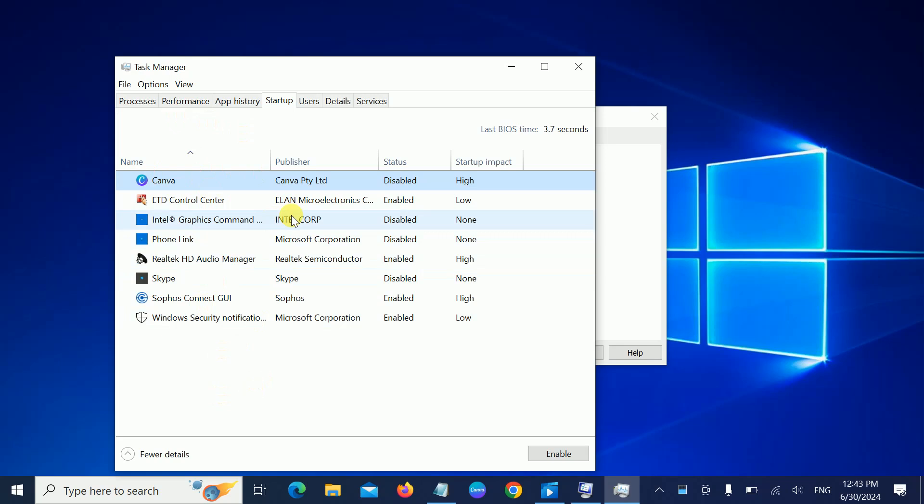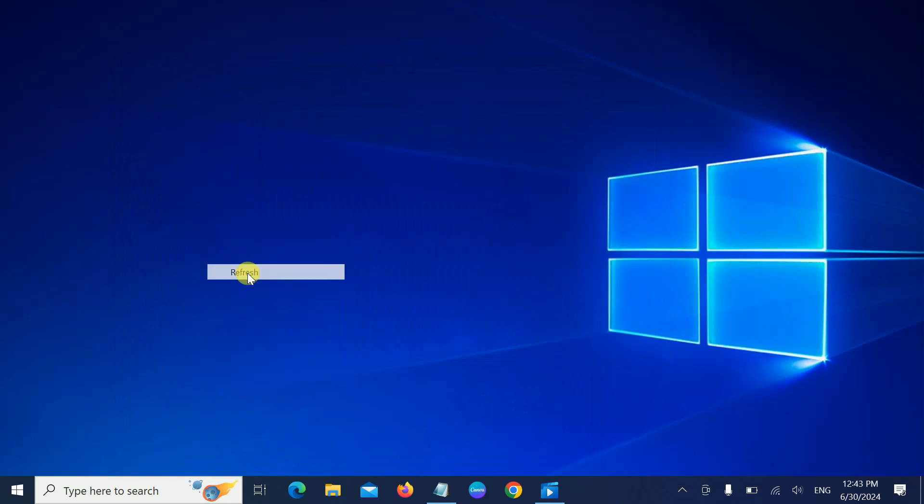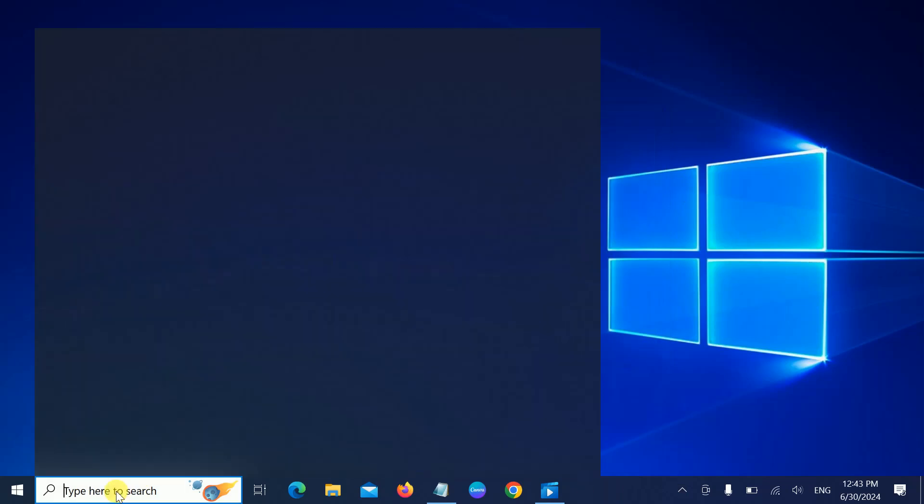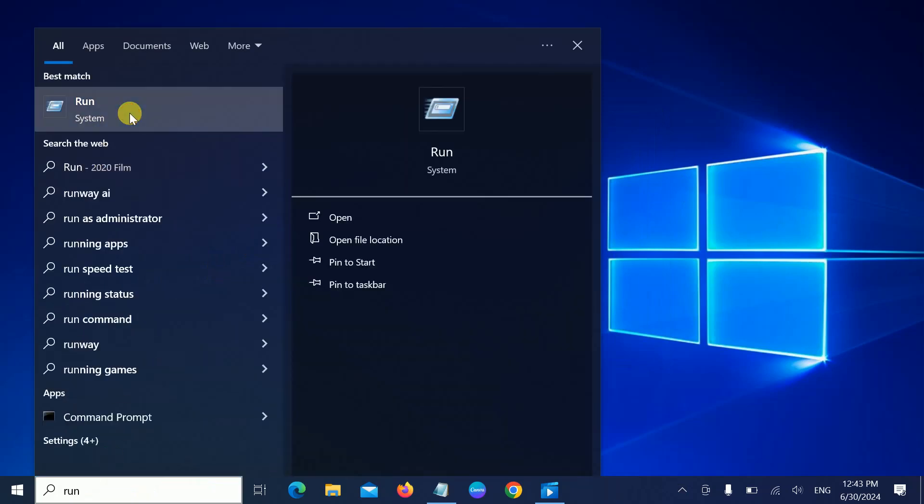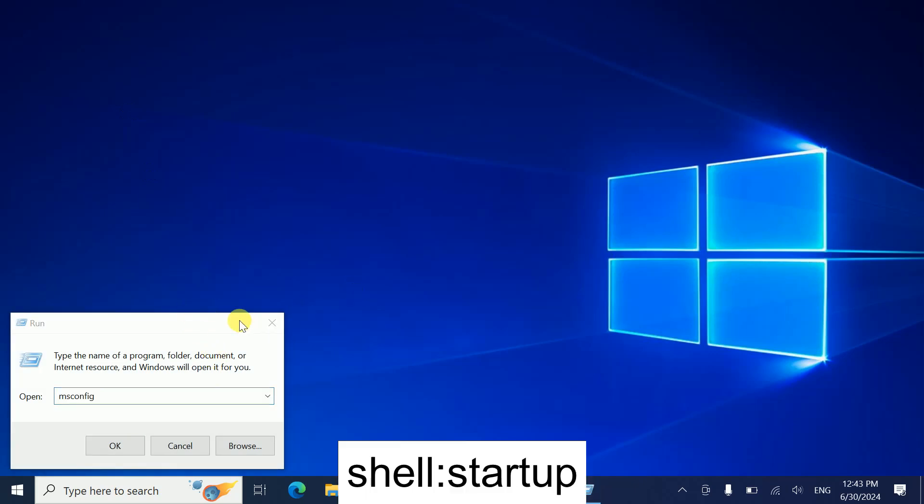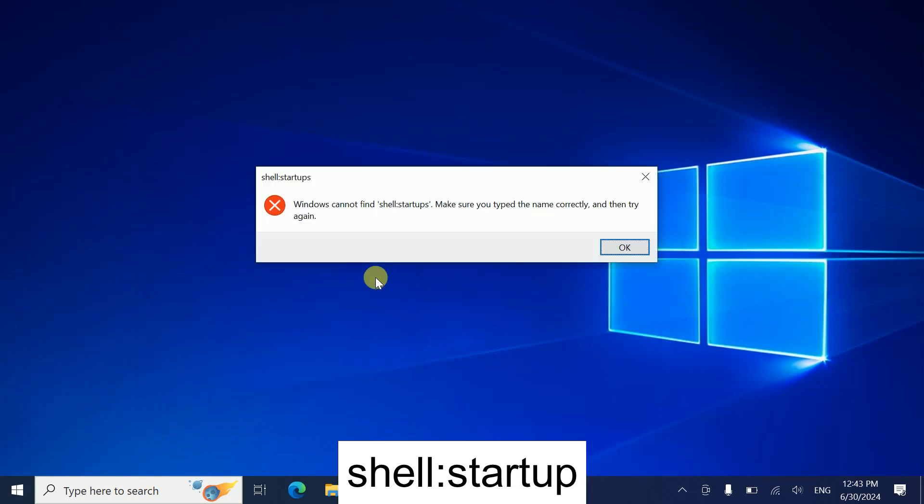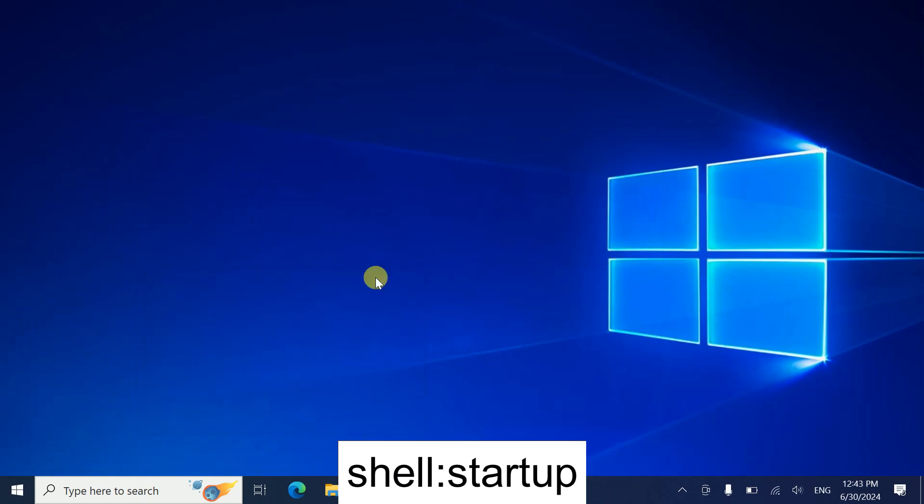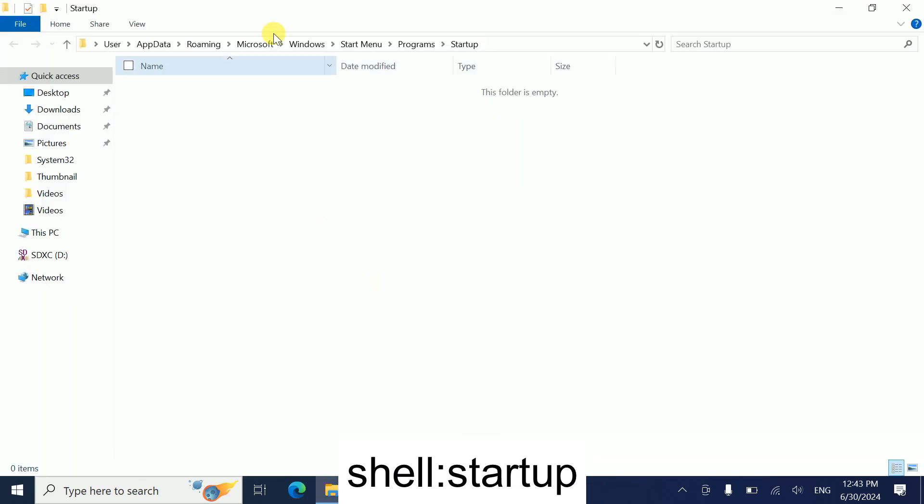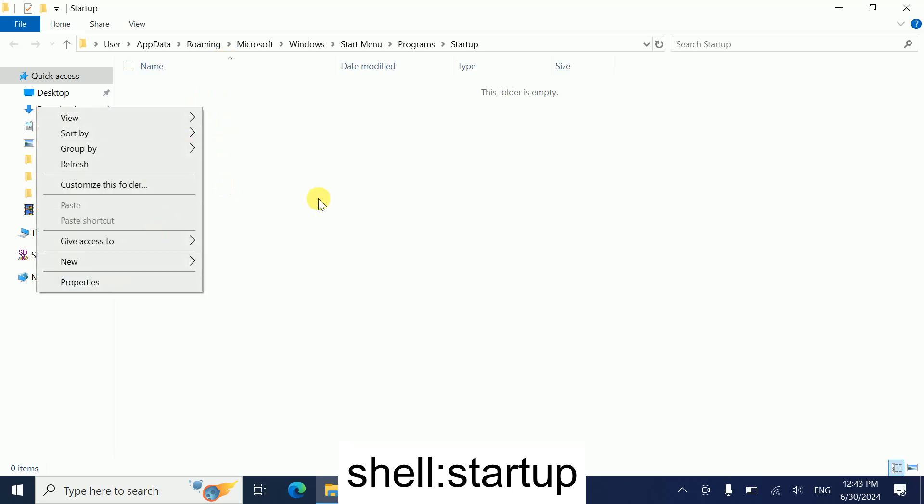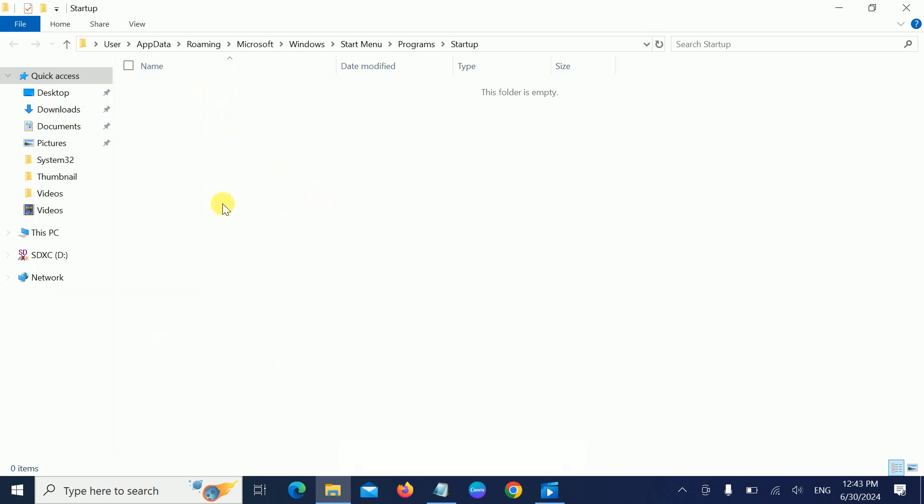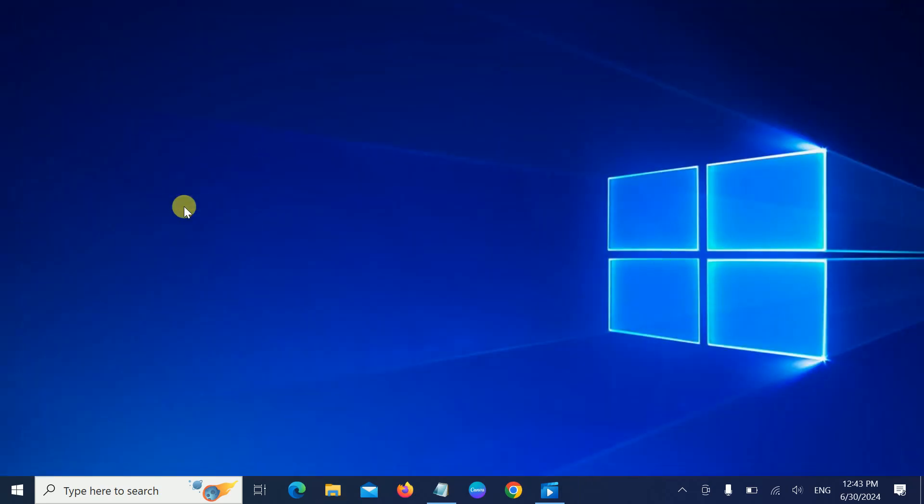If it's still not working, sometimes we have created a shortcut of it. Simply run the command shell:startup and type there. If we have any browser related to Microsoft Edge, just right-click it and simply delete it. So these are four effective ways to troubleshoot this issue. But if it's still opening and you don't want it...